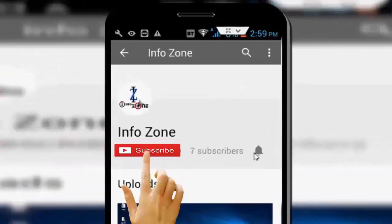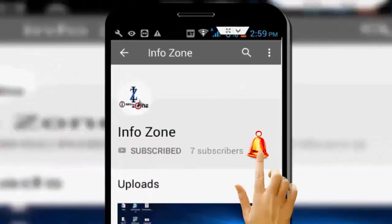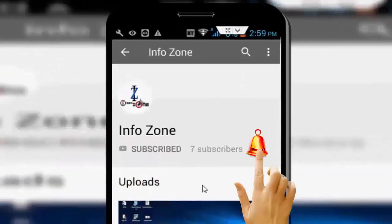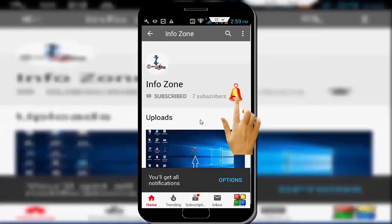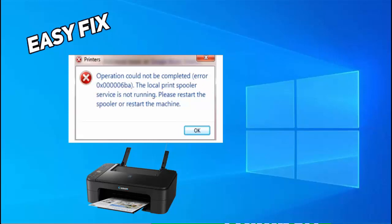Subscribe to InfoZone channel and press the bell icon for latest videos. Hey guys, welcome back. Today in this video I will show you how to fix printer error code 0x000006BA. Operation could not be completed, print spooler service is not running on your Windows tab.